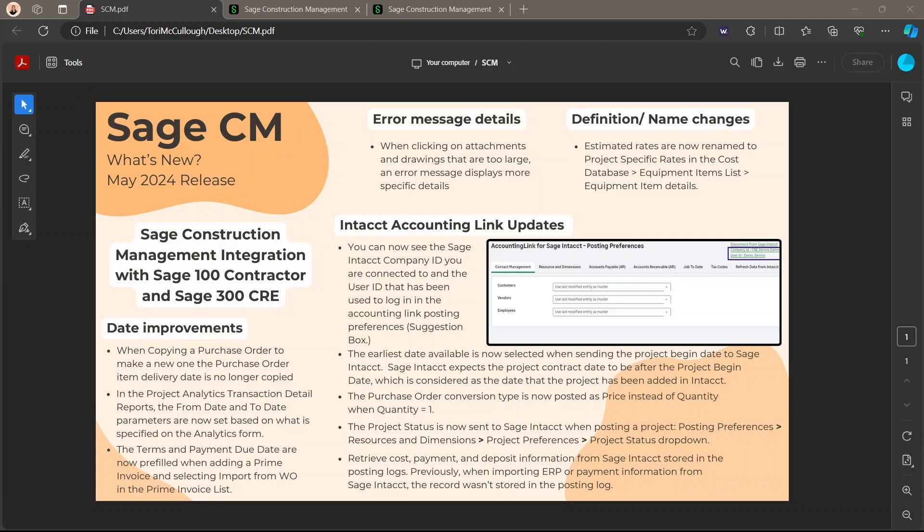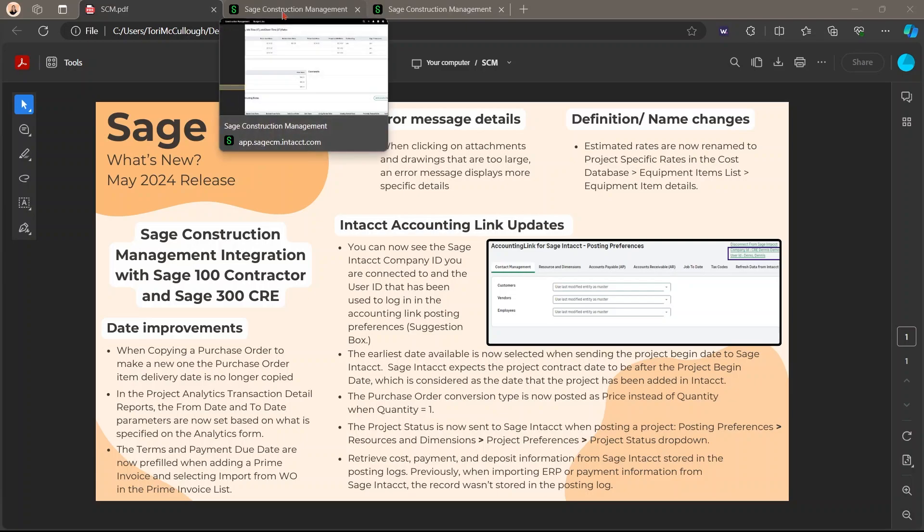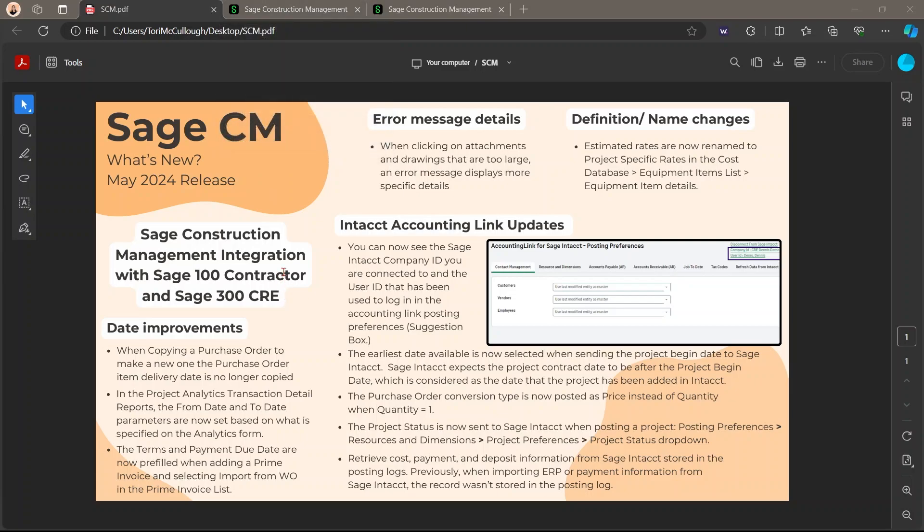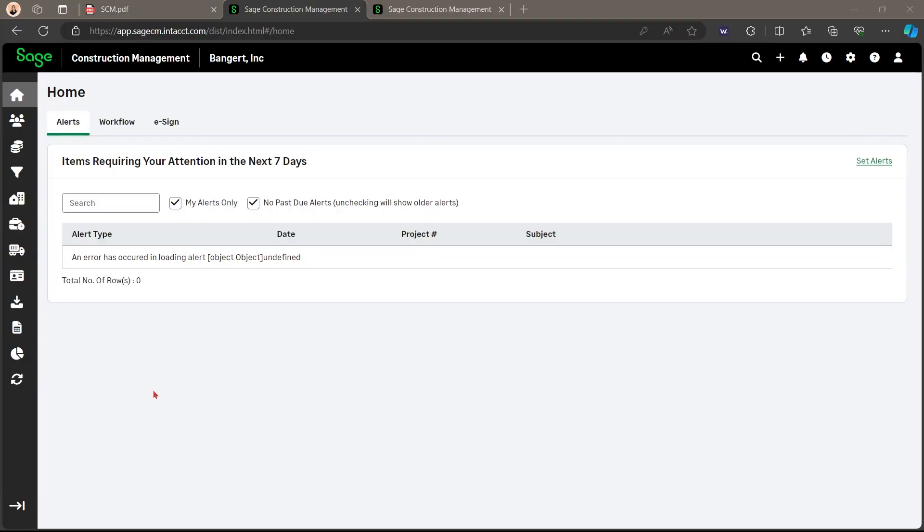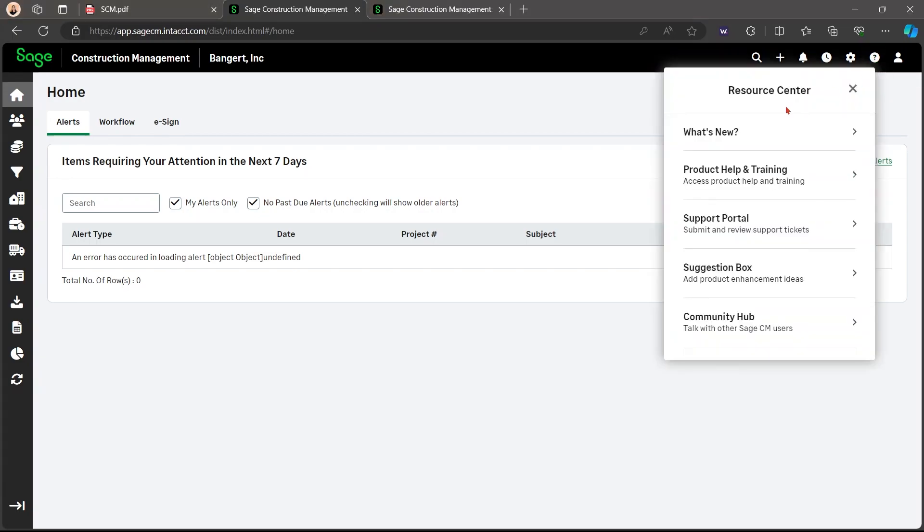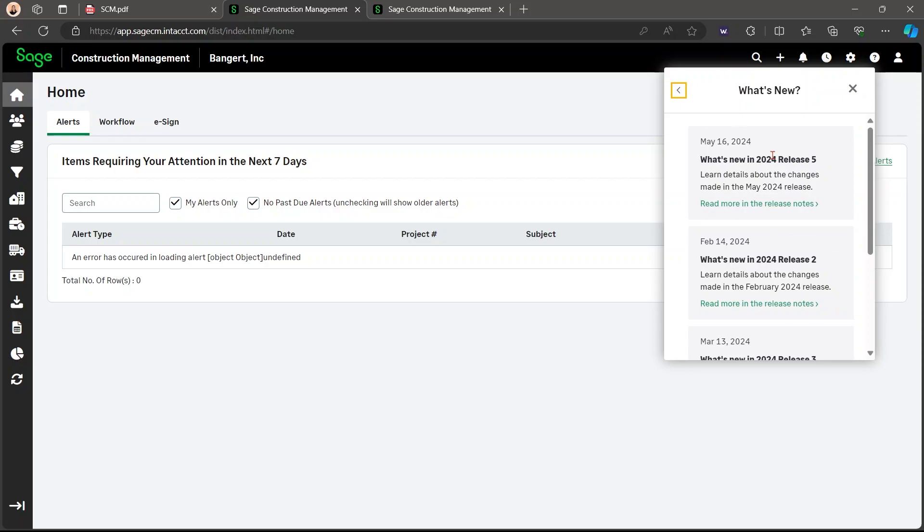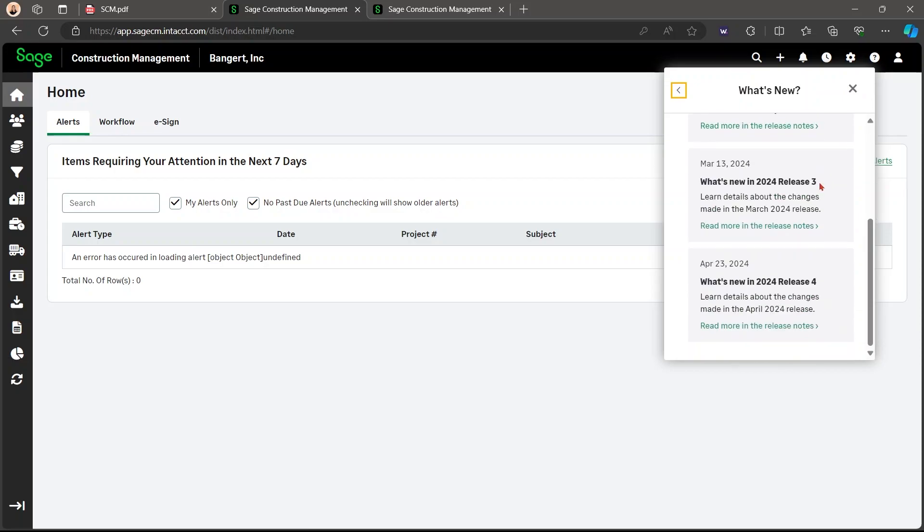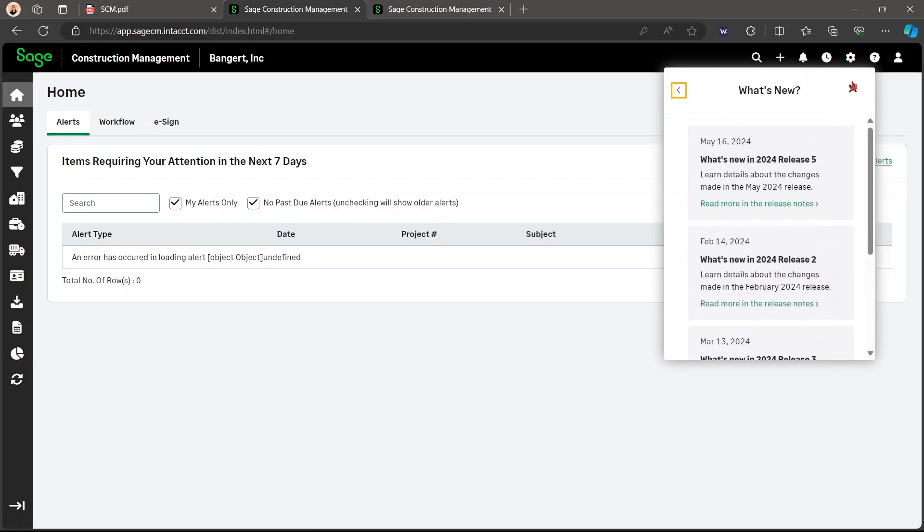I have a cheat sheet here of everything that I'll be explaining in this video, if reading is more your style. And if you want to read the full release notes, go to Sage Construction Management on the homepage and click this little bubble up here with the question mark in it, then what's new, and you're able to read all of the release notes.